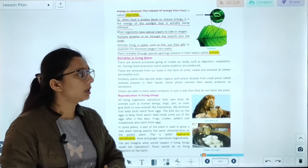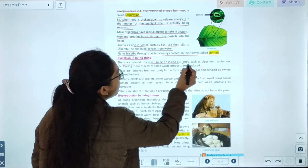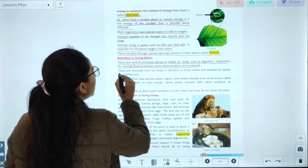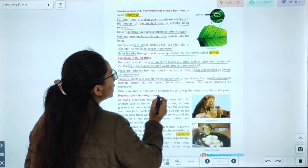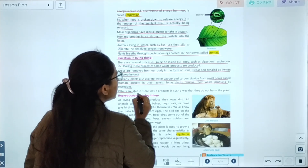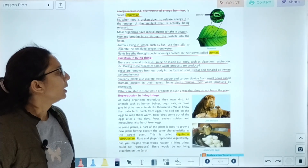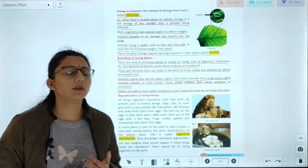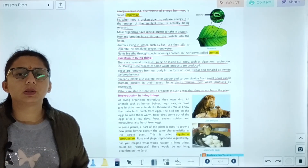Excretion in living things: There are several processes going on inside our body, such as digestion and respiration. During these processes, some waste products are produced. These are removed from the body in the form of urine, sweat, and exhaled air. Similarly, plants also excrete water and carbon dioxide through small pores called stomata present in the leaves. Some plants remove their waste products as secretions, while others store waste products within themselves. In humans, waste is excreted as urine, sweat, and carbon dioxide through stomata.